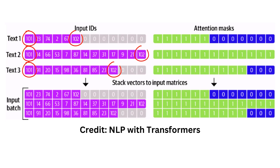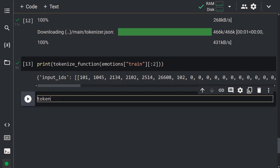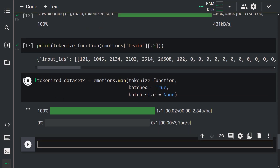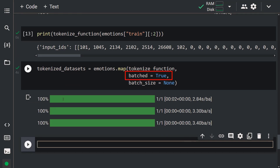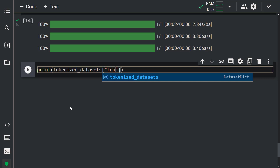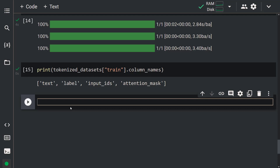As you can see, the first row is shorter than the second, so zeros have been added to make them the same length. Here, 101 and 102 are special tokens that represent start and end tokens. Now let's apply this tokenizer to our whole dataset using the map function: tokenized_datasets = emotions.map(tokenize_function, batched=True, batch_size=None). Our dataset is being tokenized. The new columns added are attention_mask and input_ids. Input IDs show numeric representations of tokens; the attention mask is used to ignore padded areas.